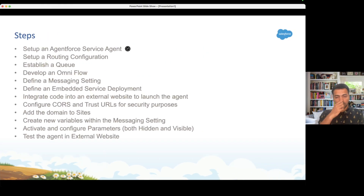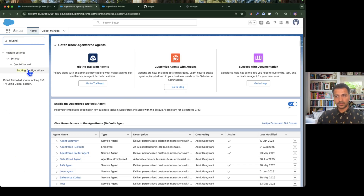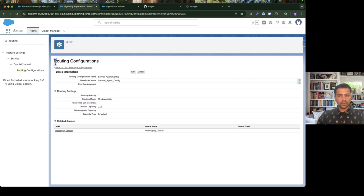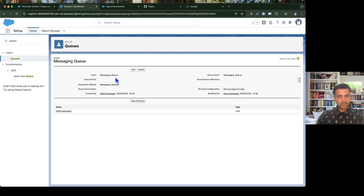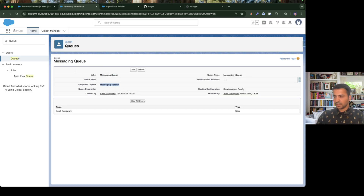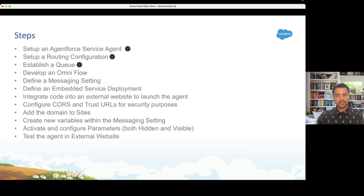The next step is to create a routing configuration. Go to Setup and search for routing configuration. Click New, set the priority to 1, and set units of capacity to 2. Next, we need a queue — I already have a messaging queue available. When creating the messaging queue, make sure you select the object as Messaging Session, because Agentforce works on messaging session records — every conversation creates a new messaging session record. I've also added myself as a queue member; you can add any number of users.